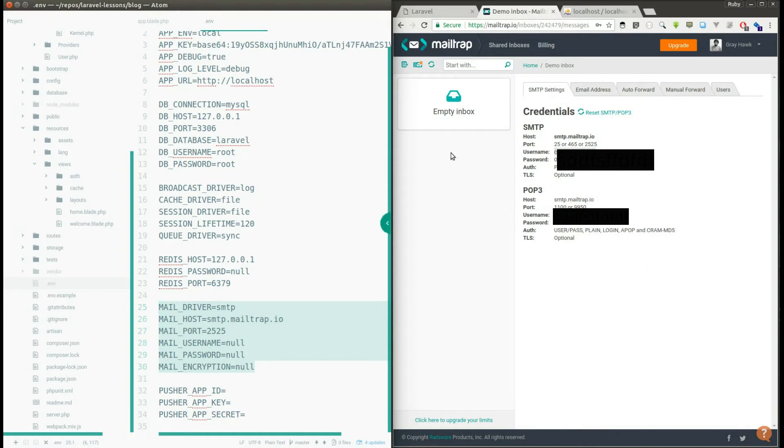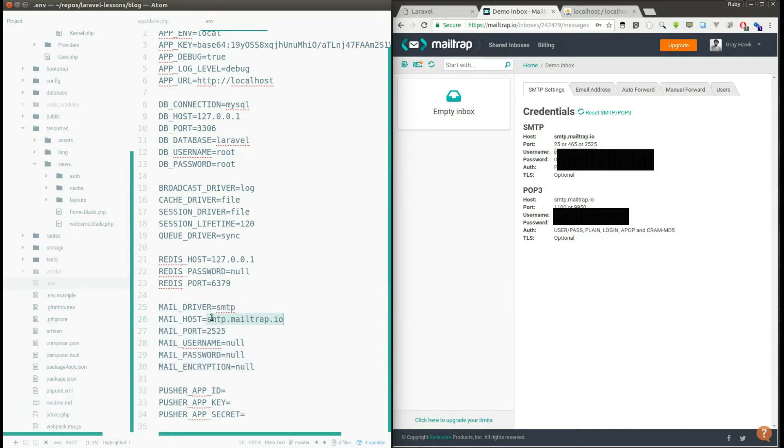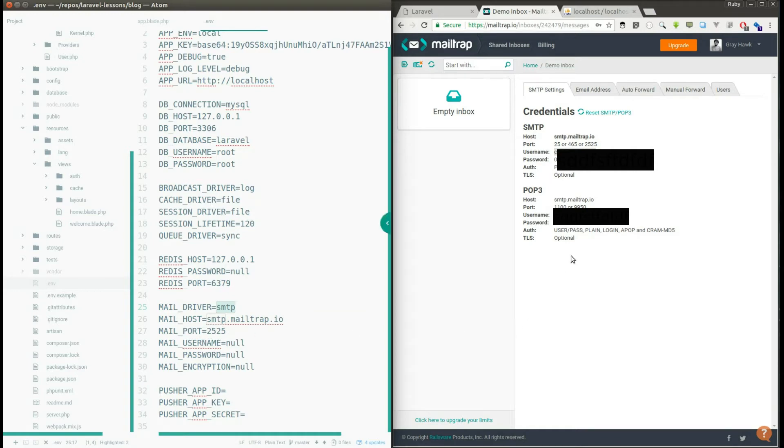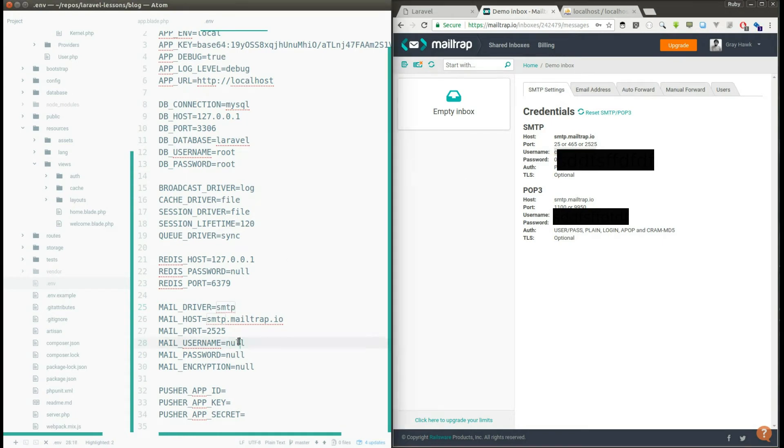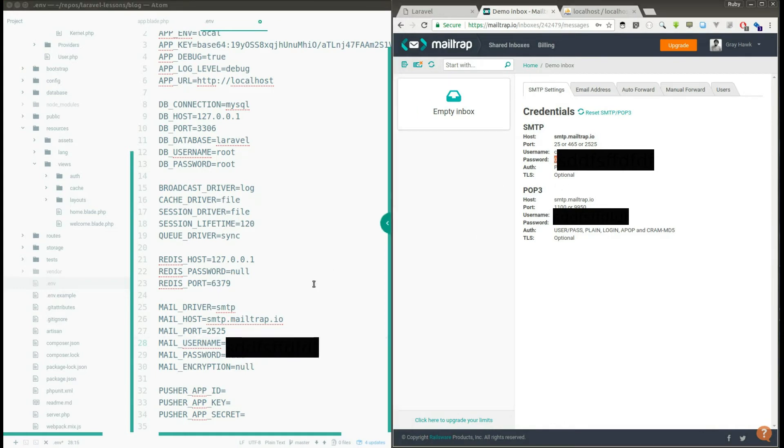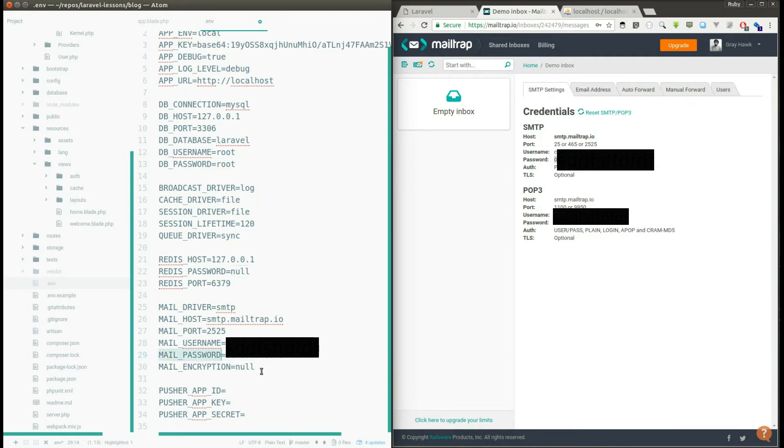If you go down you can see the mail configuration part. Here there is an option to provide your username and password of this Mailtrap website. And by default if you generate a Laravel project you will have this configuration. The driver is SMTP and the host is smtp.mailtrap.io and the port number is already configured and you just need to copy your username and paste it here and copy the password and put the password in mail password field.